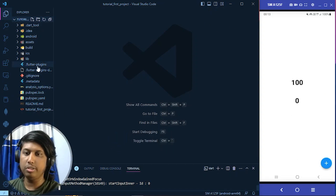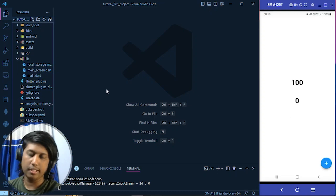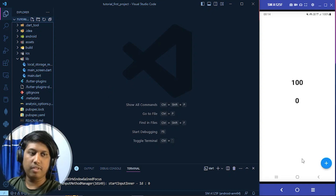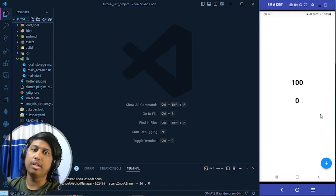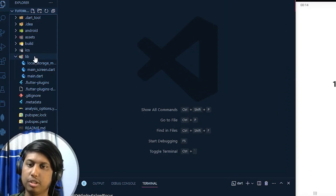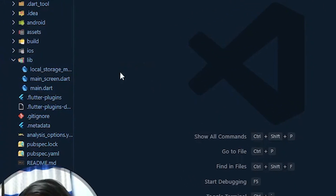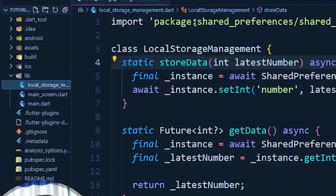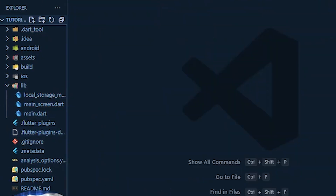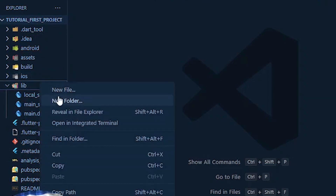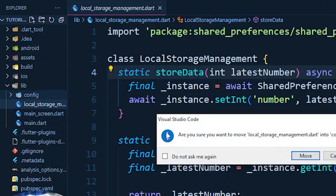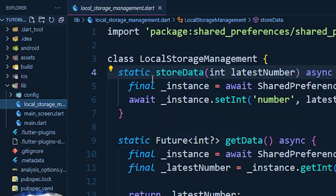We are continuing from where we ended in the last video. Right now in our Flutter project we have only one screen, so we need to make another screen to play with navigation. First, I'll organize the project: under the library folder I'll make a new folder named 'config' and move the local storage management file there.